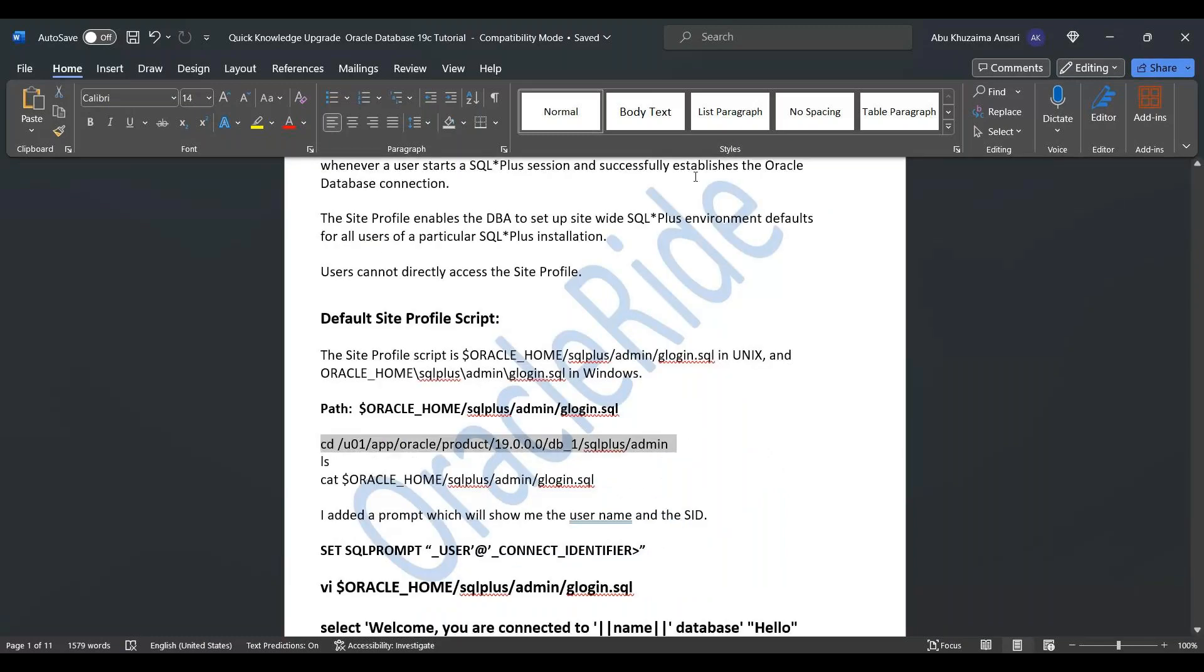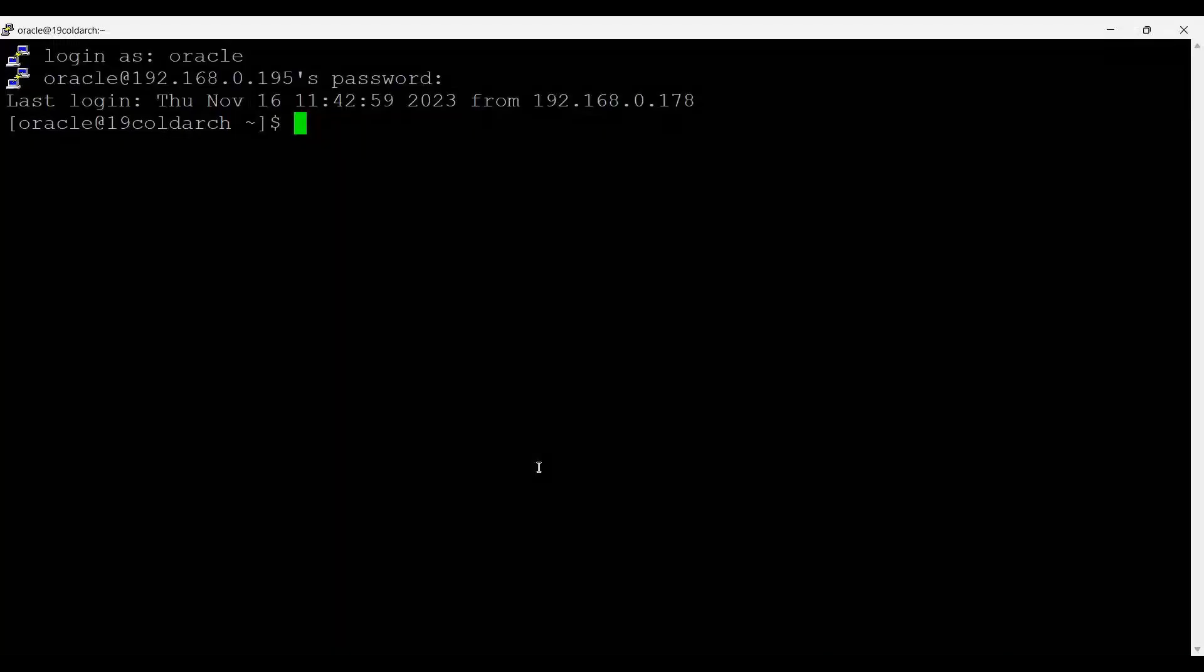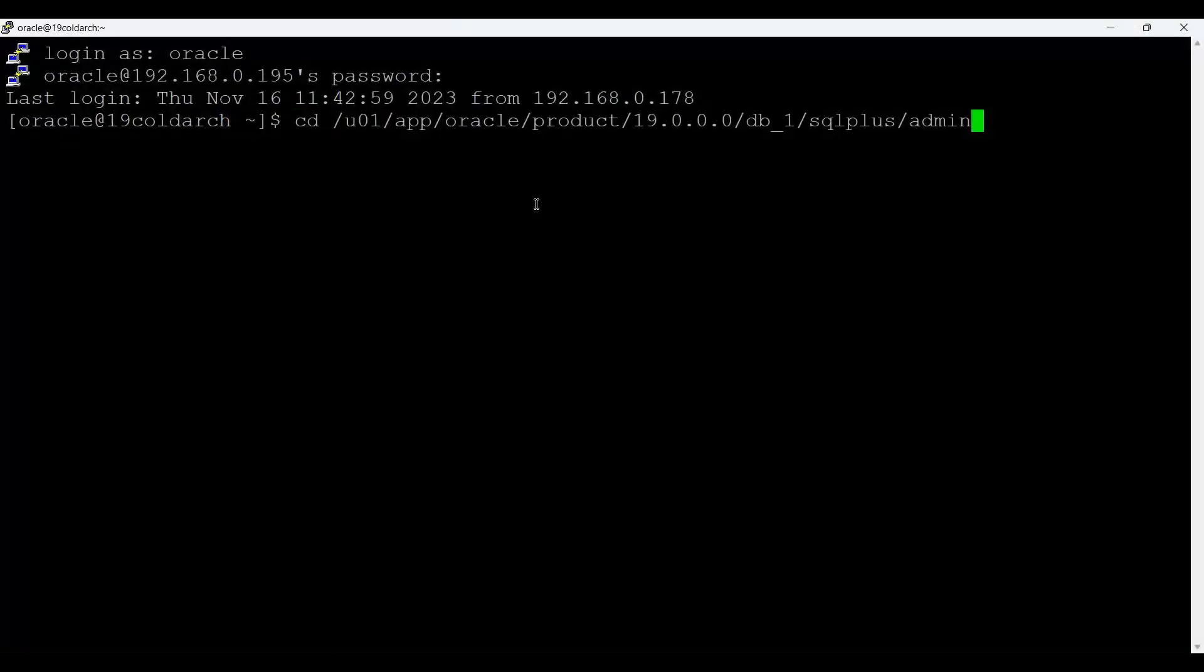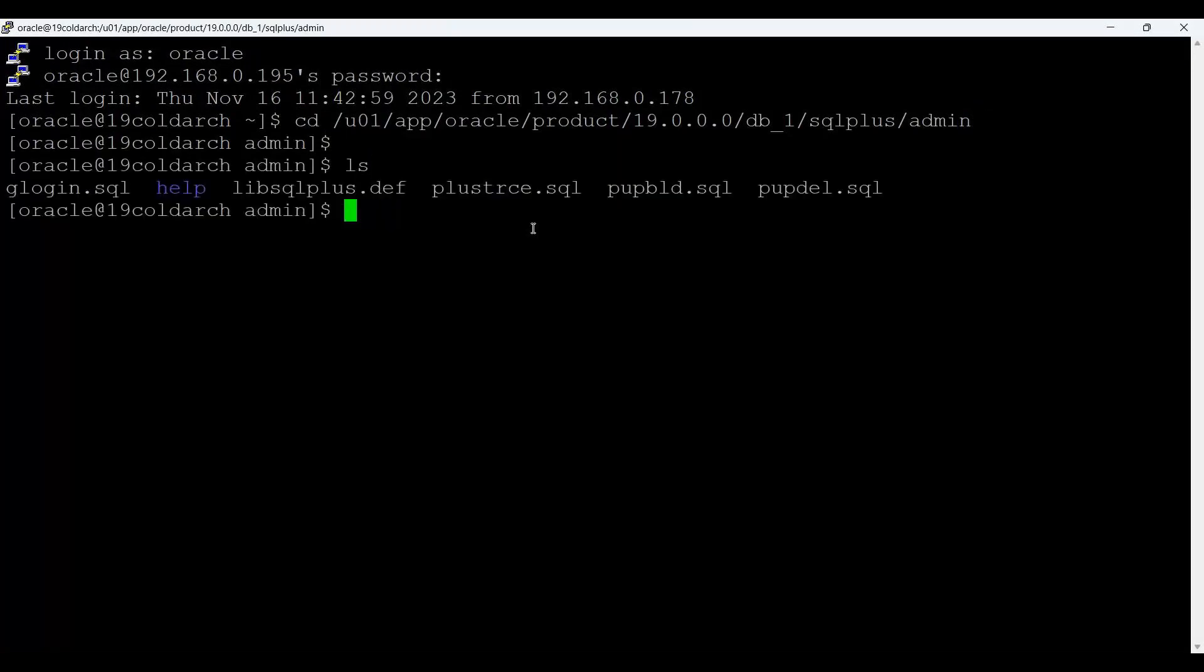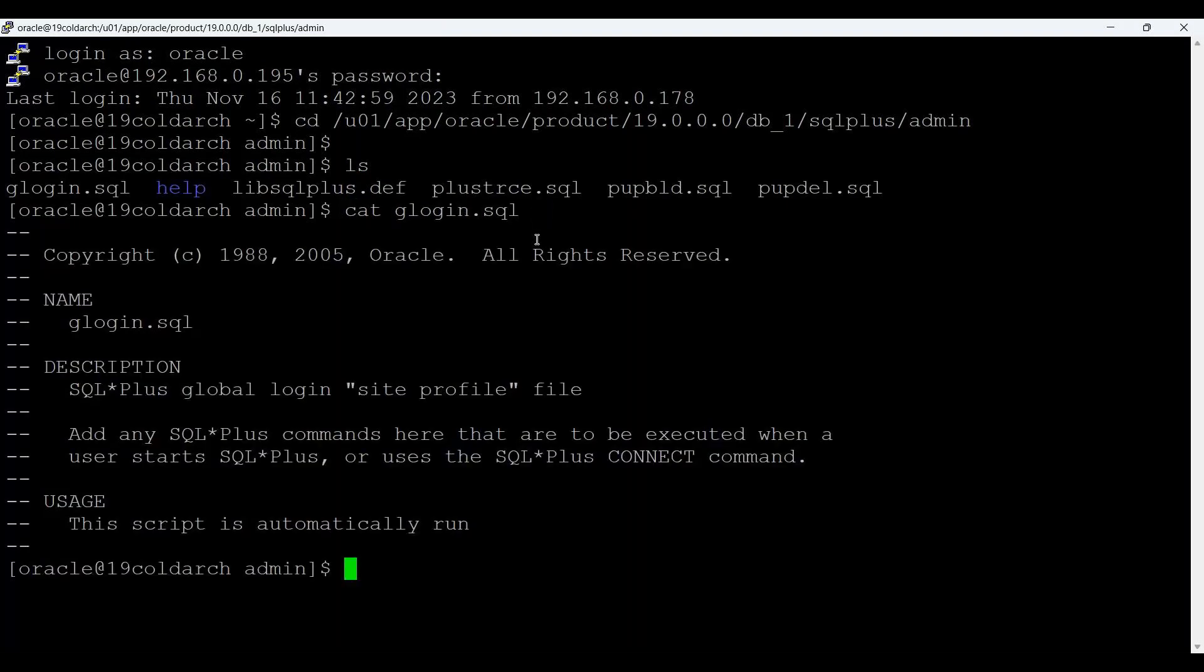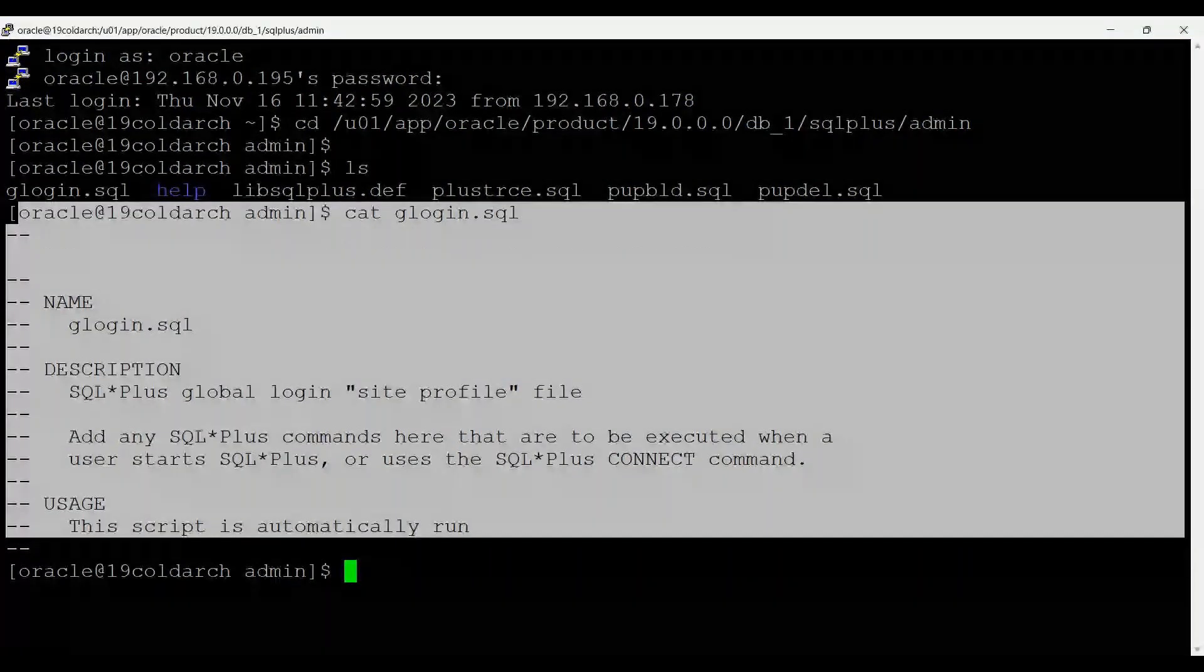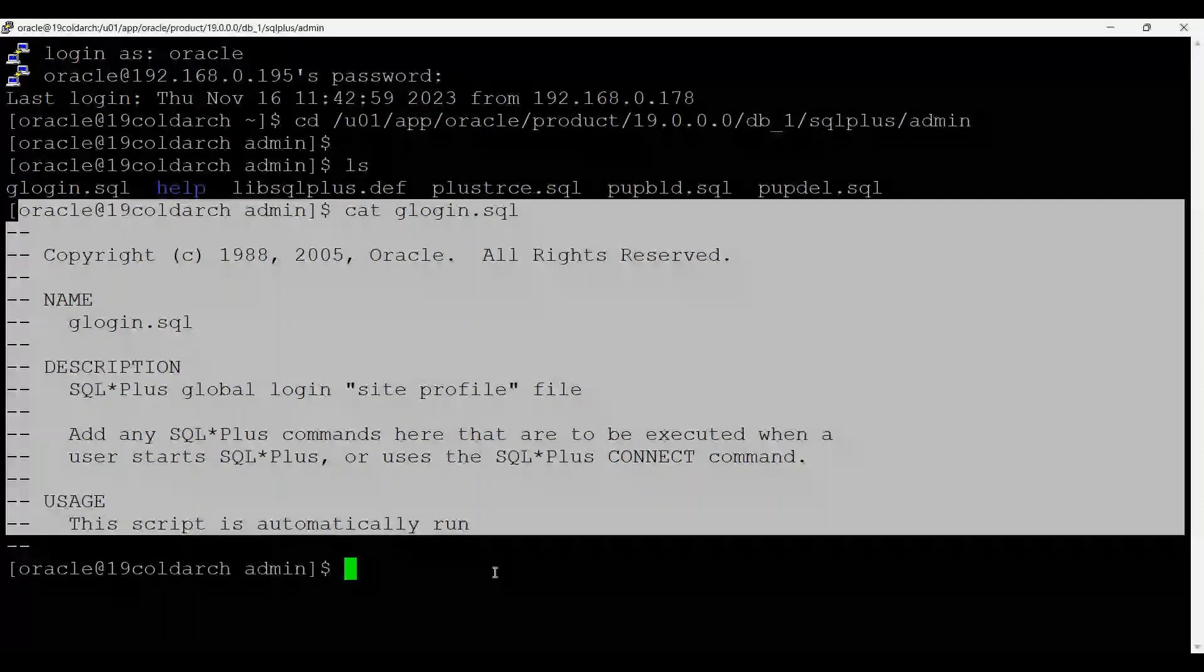Let's move to my putty session screen. This is my putty session screen and this is the path. If I say ls, you can see that glogin.sql is there. And if I say glogin.sql, see that this is an empty script. Now I want to add something in that so that it will be displayed whenever we connect.